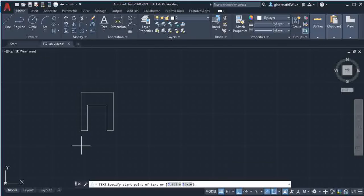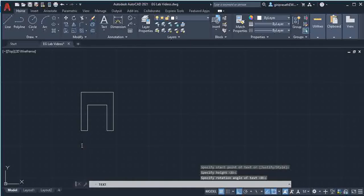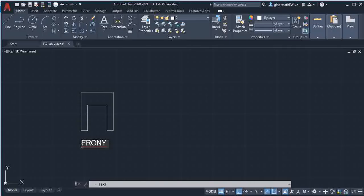Give single line text, specify the start point, give the height and type 'front view'.